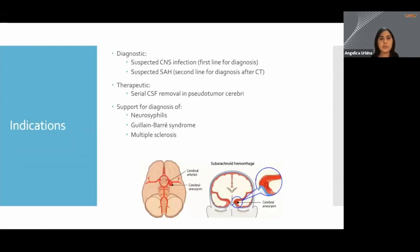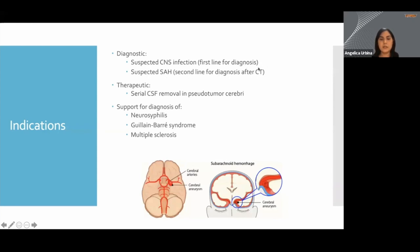The indications for a lumbar puncture are divided into whether it's for diagnostic purposes, therapeutic, or to support a suspicion of a diagnosis such as neurosyphilis, Guillain-Barré, or multiple sclerosis. The more common indications are going to be meningitis or subarachnoid hemorrhage. When suspecting a subarachnoid hemorrhage, you would want to get a negative CT scan first before proceeding with a lumbar puncture.